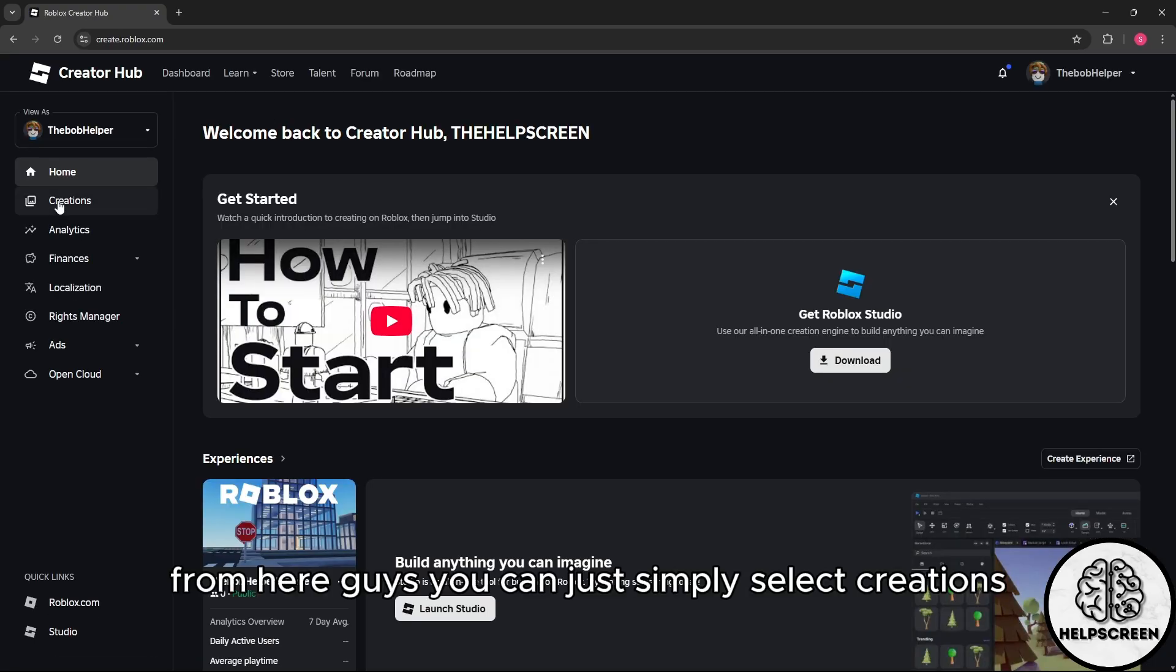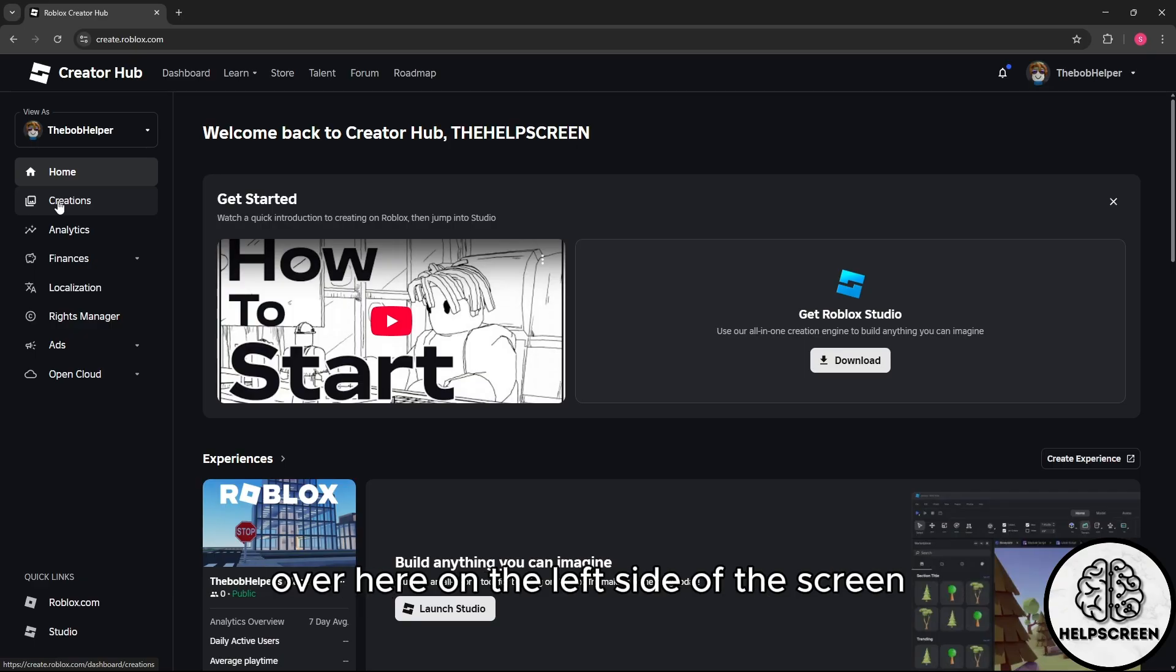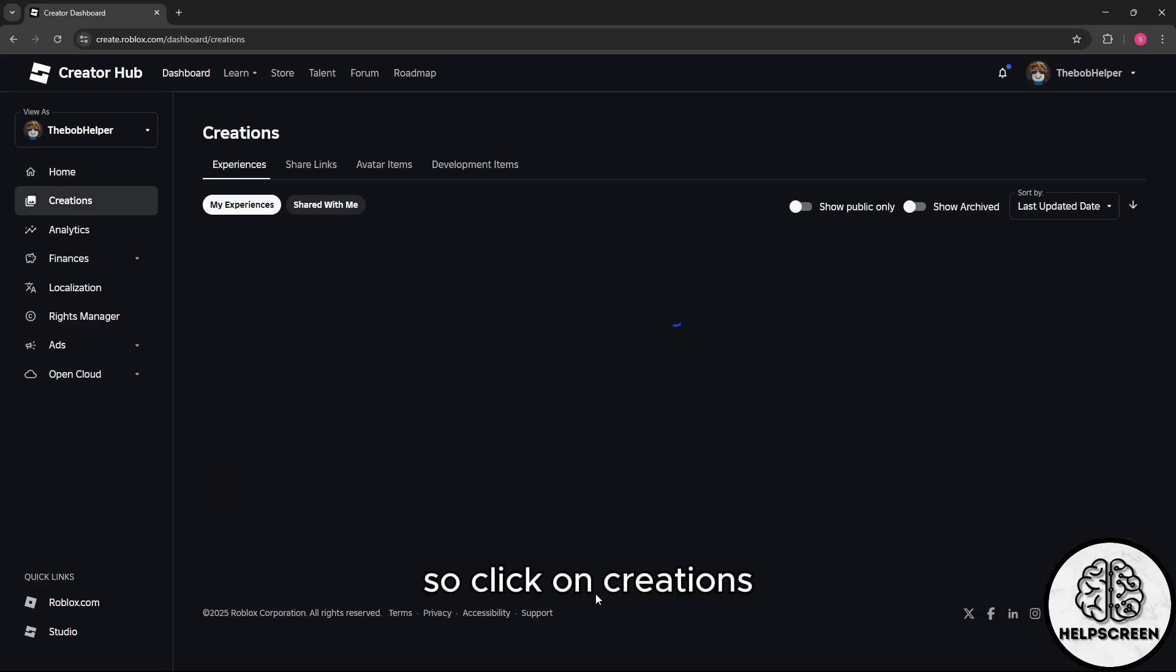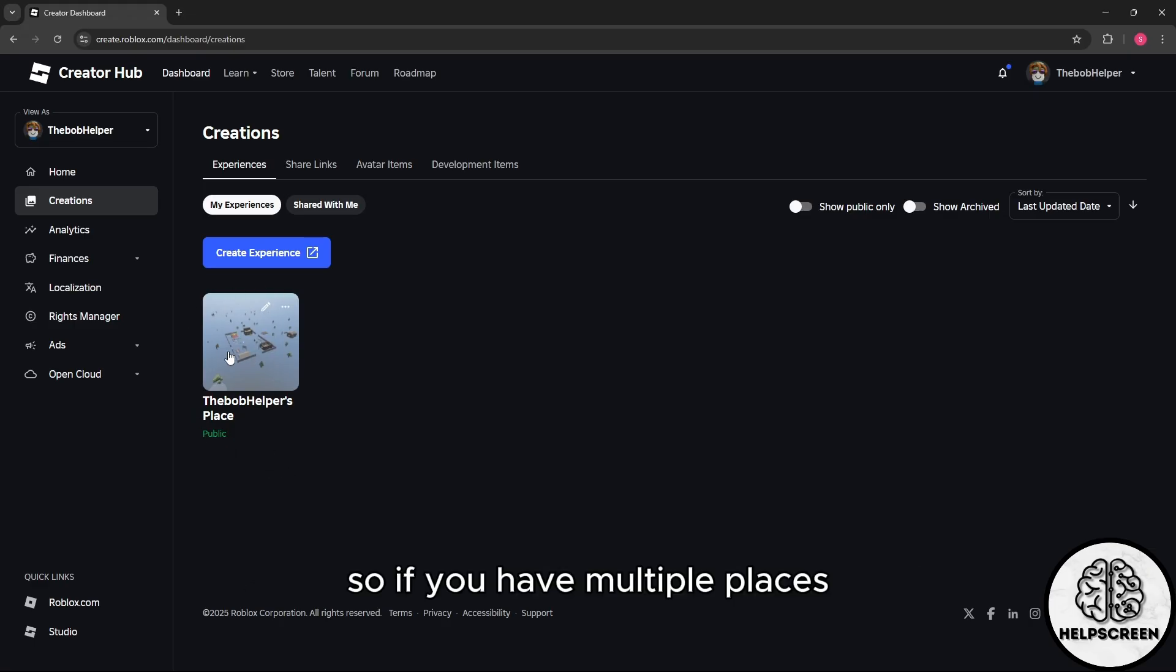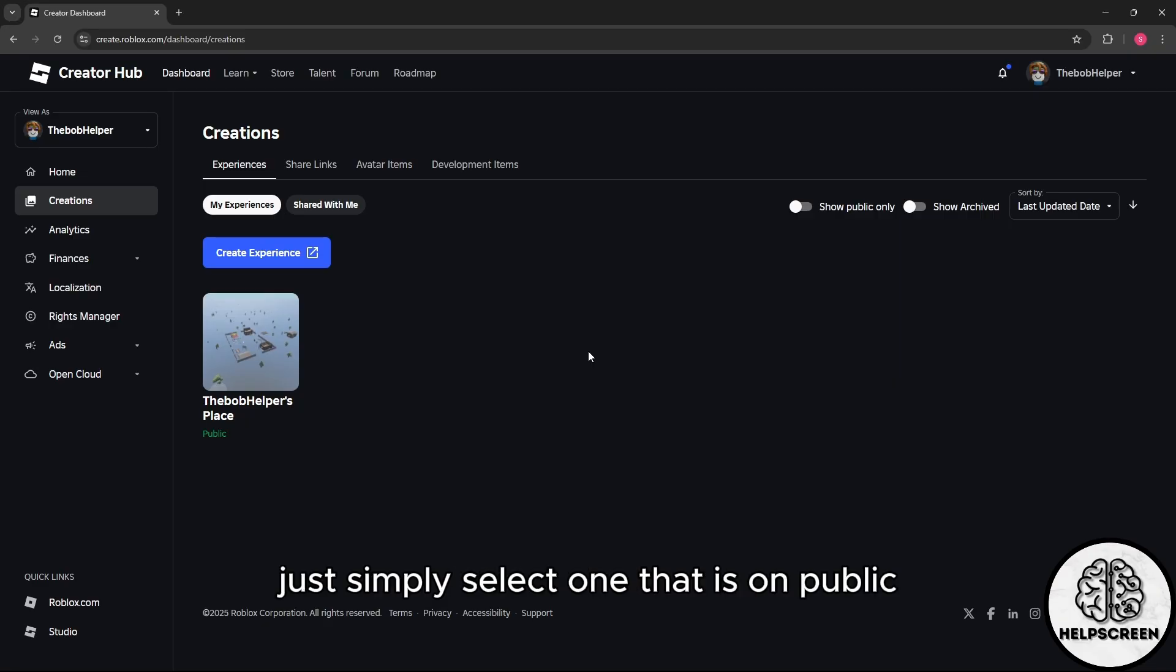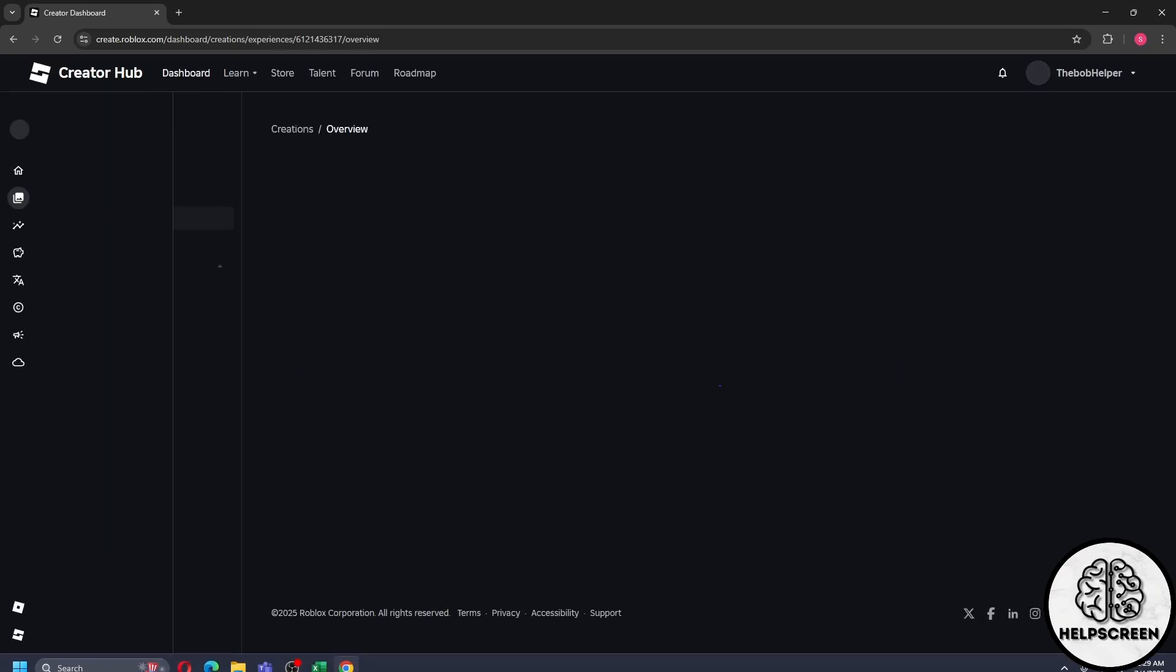From here, you can select Creations on the left side of the screen. You should be able to see your place. If you have multiple places, simply select one that is public and click on it.